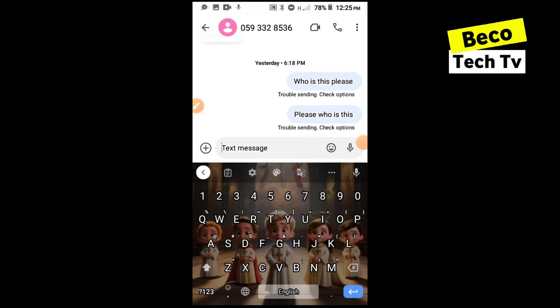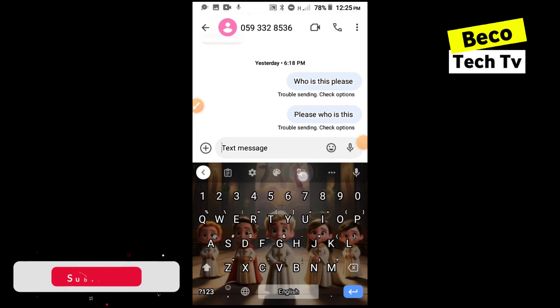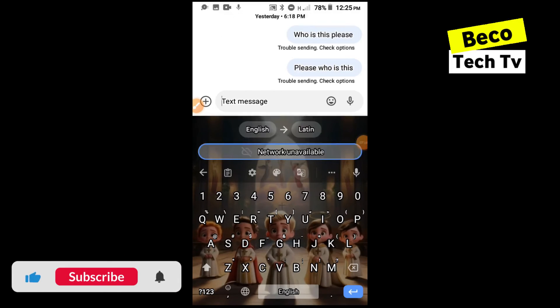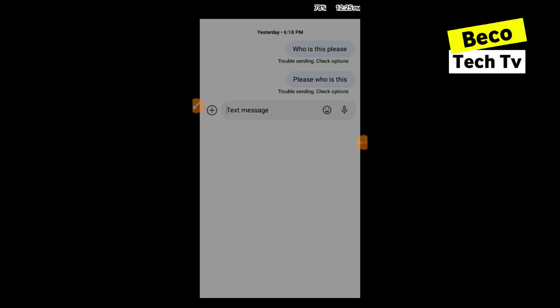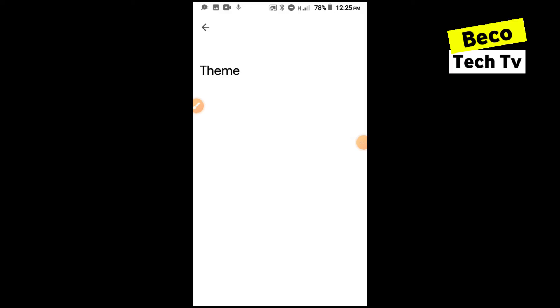So that is it for this. Then you can also see we have Google Translate but this uses internet. You can translate from maybe English to any other language if you're texting with someone outside your country.